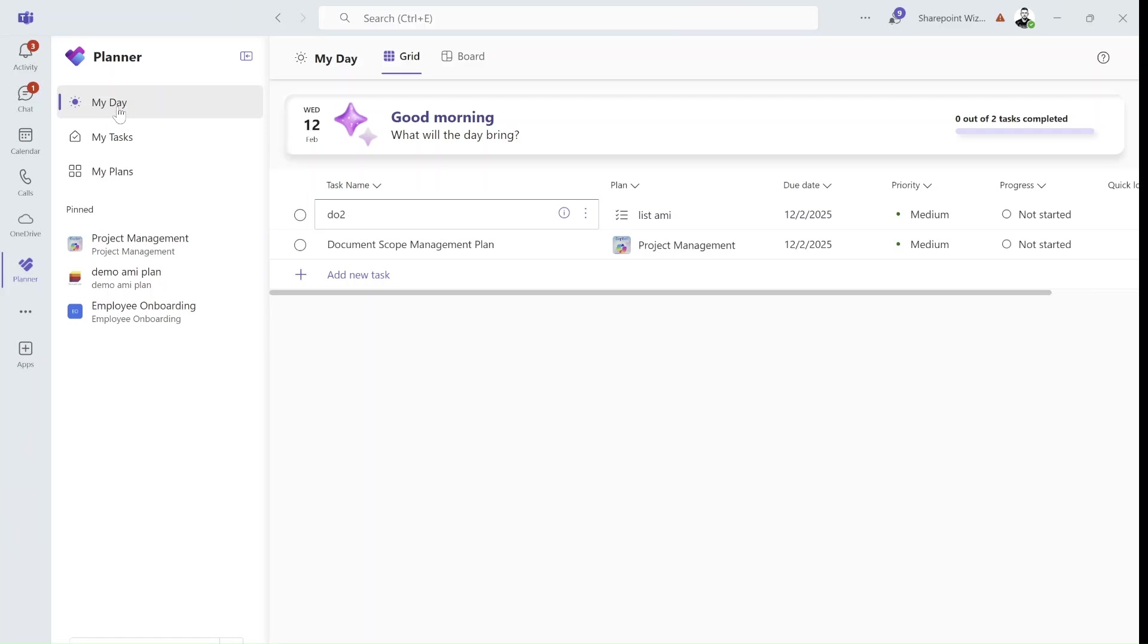Hello, everyone. This is Ami Dimon from SharePoint Wizard. In this episode, I'd like to show you two functionalities within the Planner. One is to add the whole plan to Outlook Calendar, and the second one is how to add my tasks that are assigned to me also to Outlook Calendar. So let's start.